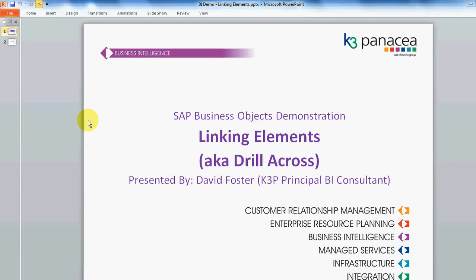Hi, my name is David Foster. I'm the Principal BI Consultant here at K3 Panacea. Today I'm going to show you how to link elements in Business Objects 3.1.